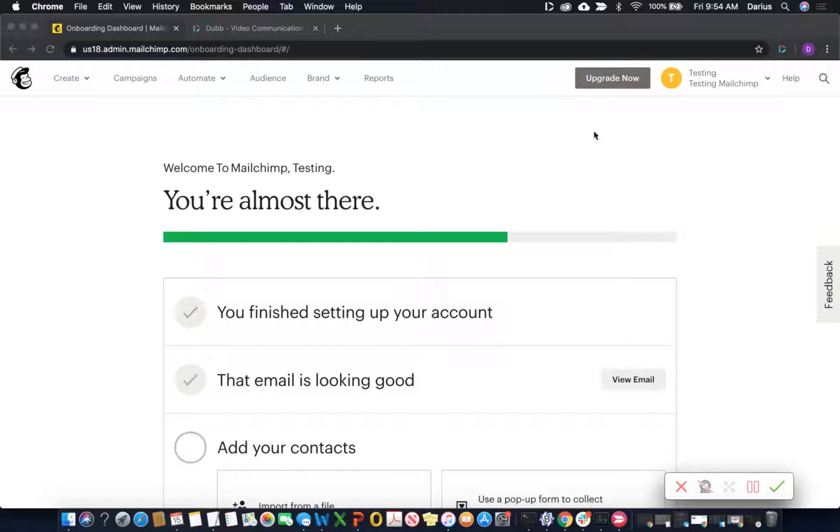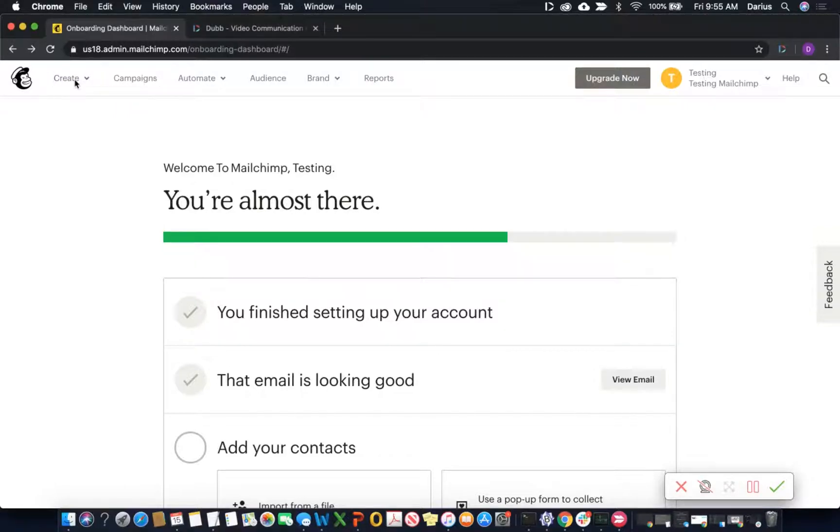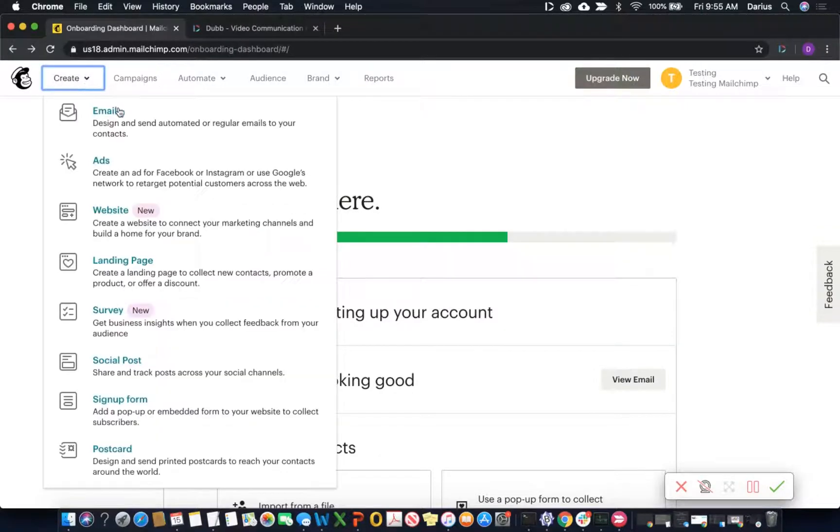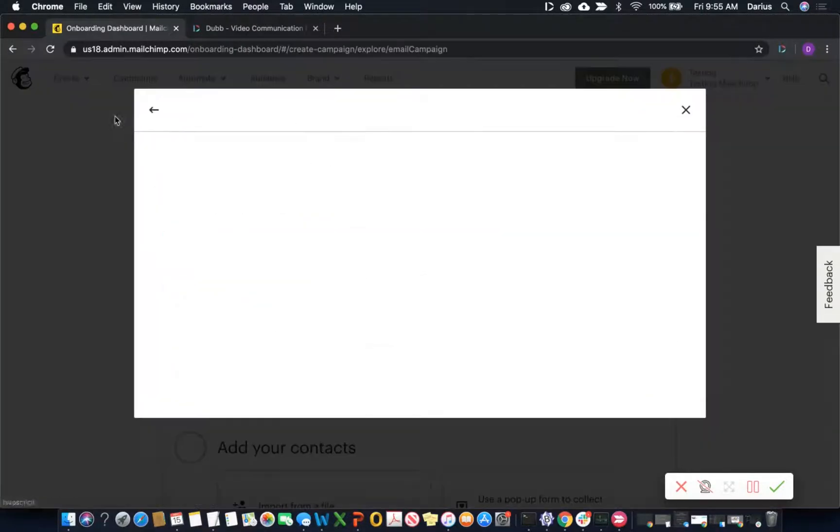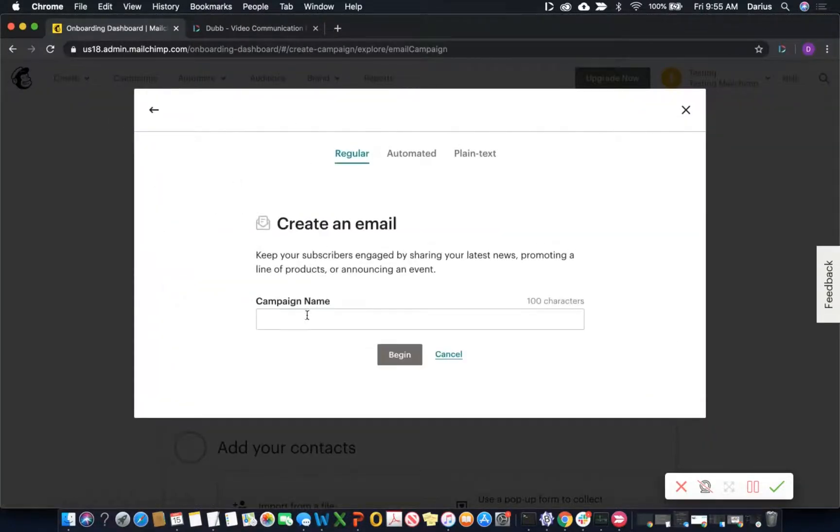So let's get right into it. Start by visiting your MailChimp account. You can either select an existing campaign or create a new one. I'm going to create an email from scratch for those following along.